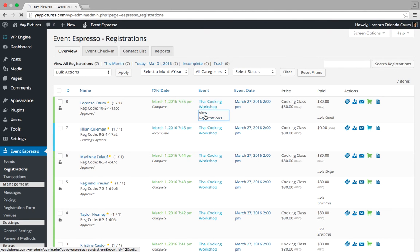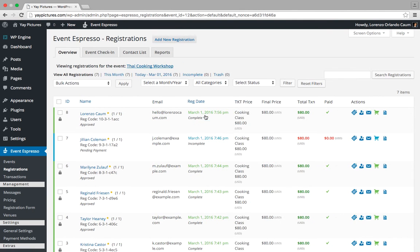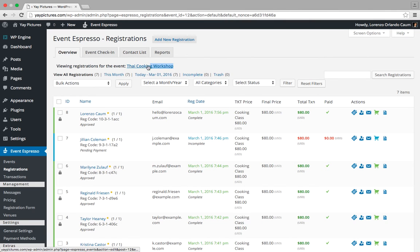I'm going to click on that link, which takes me to a list of registrations for this specific event. In this case, it's our sample event Thai Cooking Workshop.